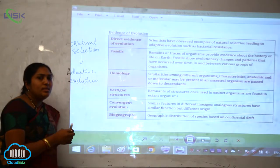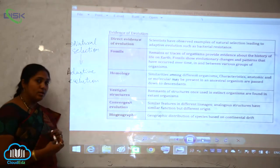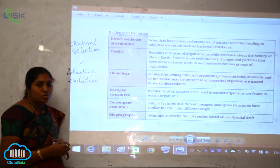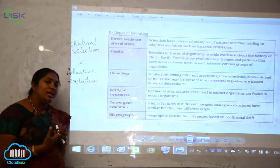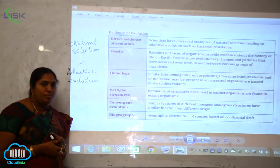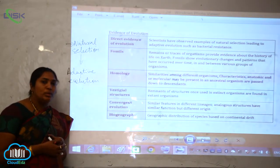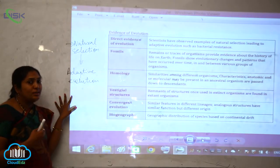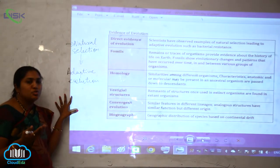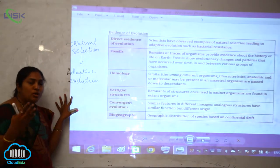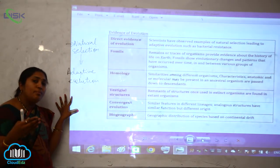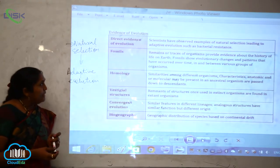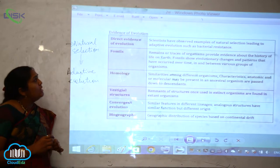Whatever the nature selects — those organisms which have to sustain, acclimatize, or adjust to a particular environment — only such organisms will live. Whatever organisms are acclimatized to that environment give rise to new characters or new genes, and this type of mechanism or evolution we call adaptive radiation. This is the direct evidence of evolution.